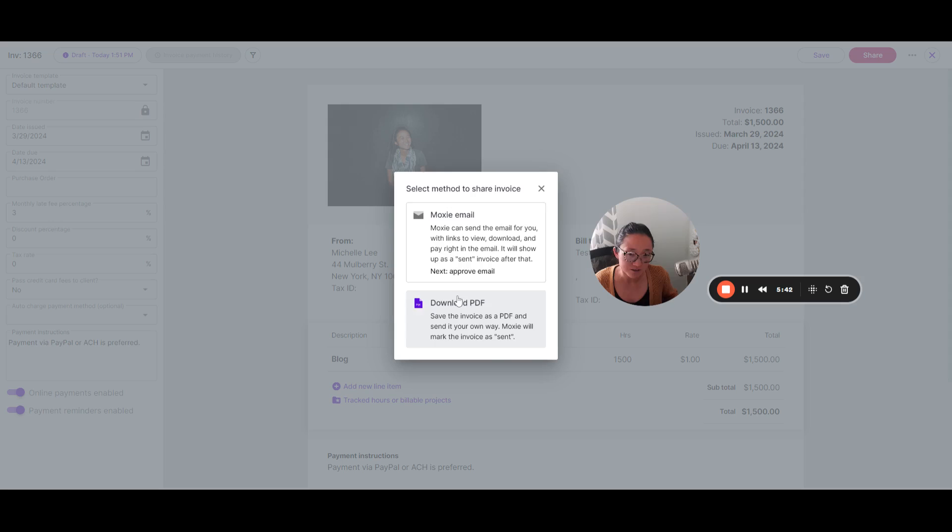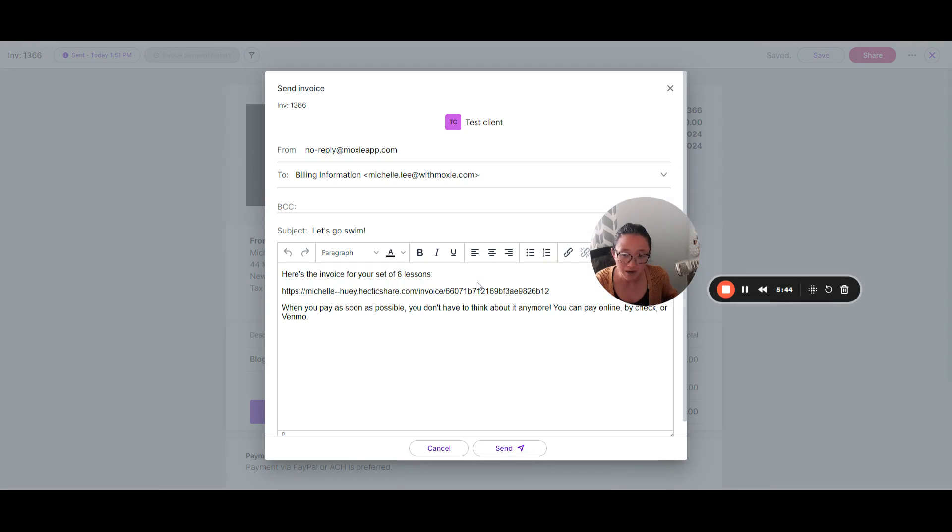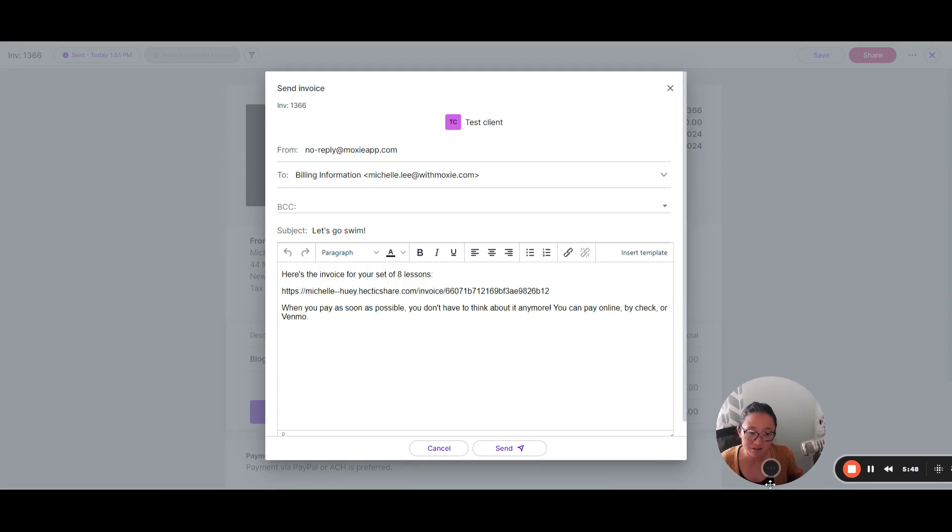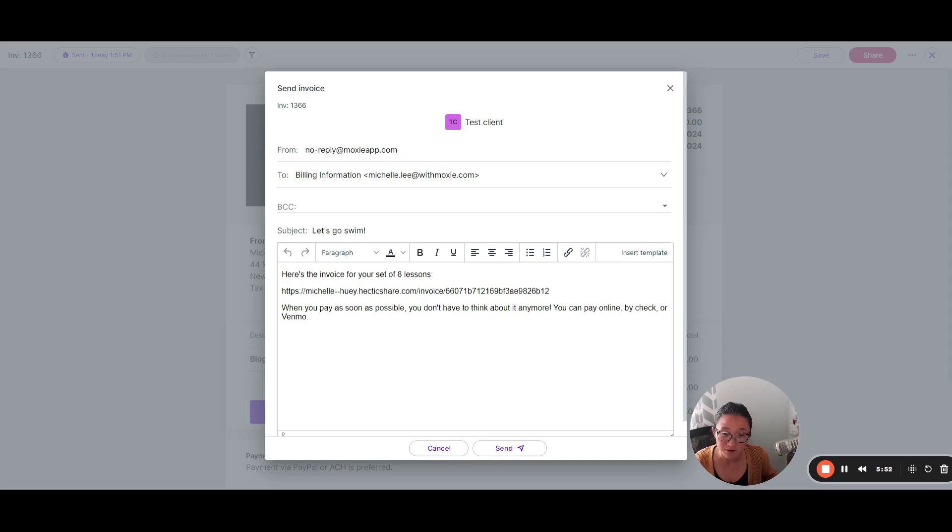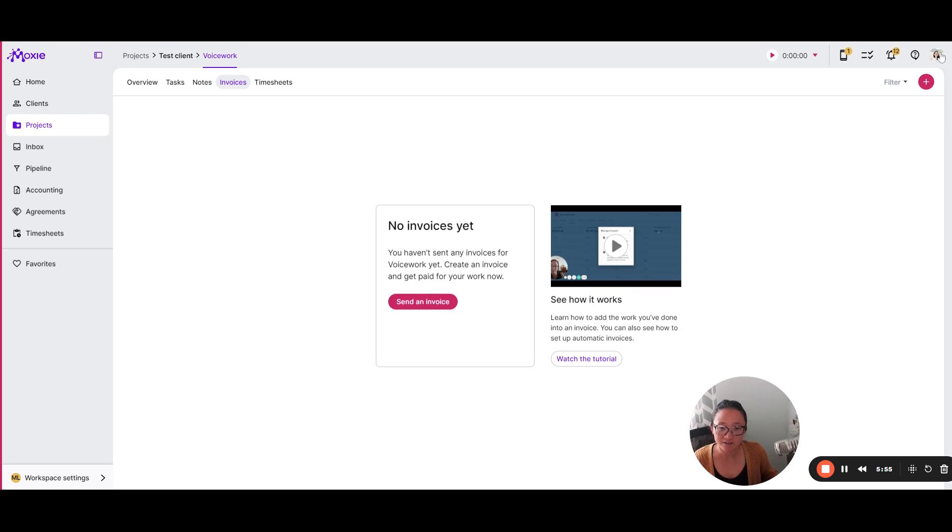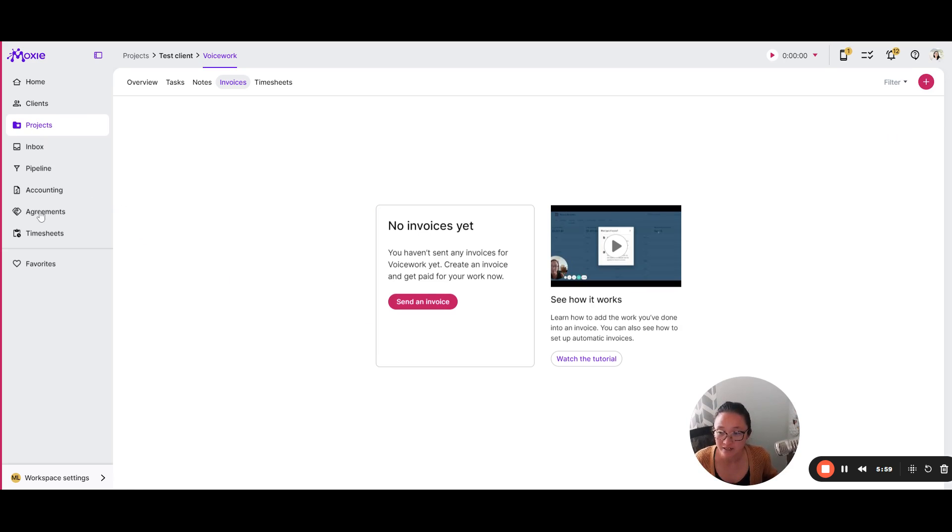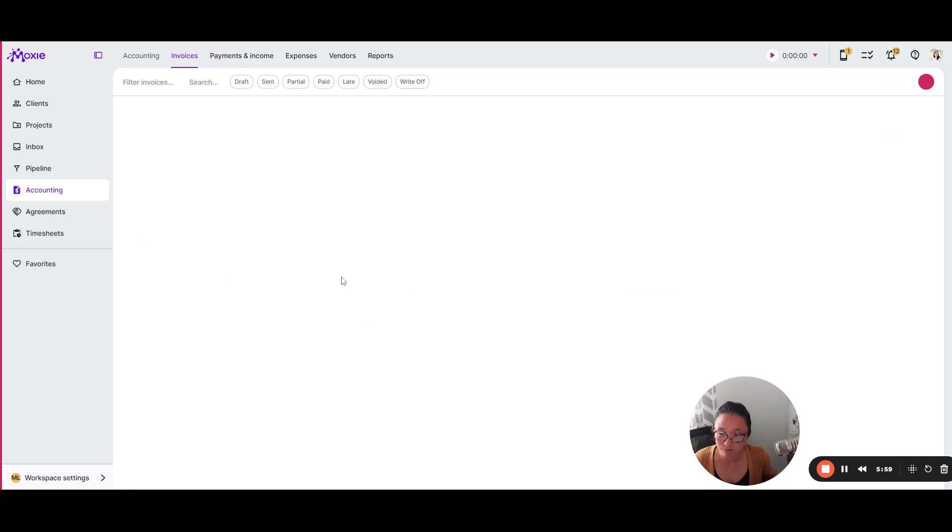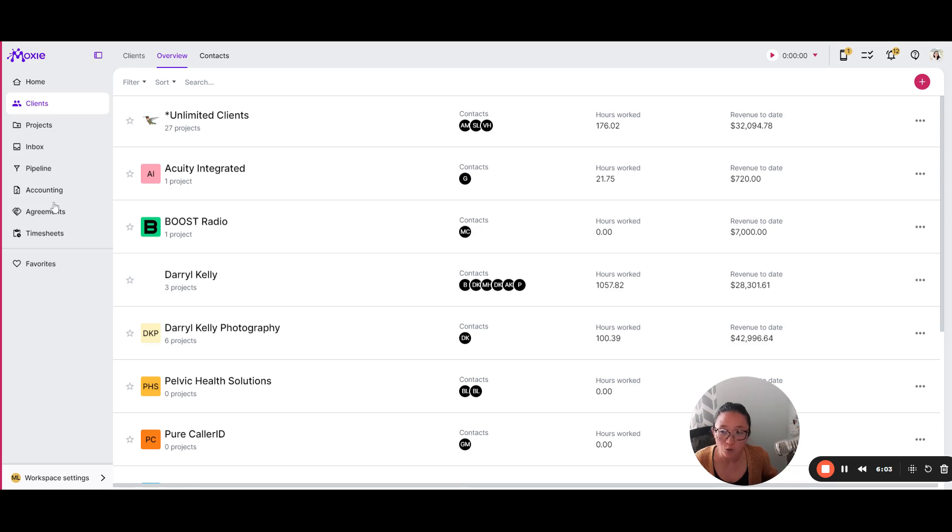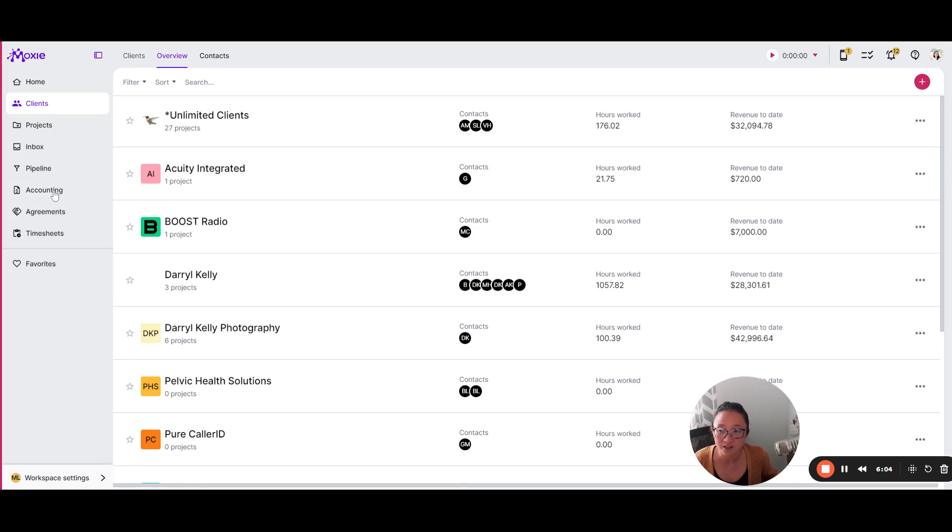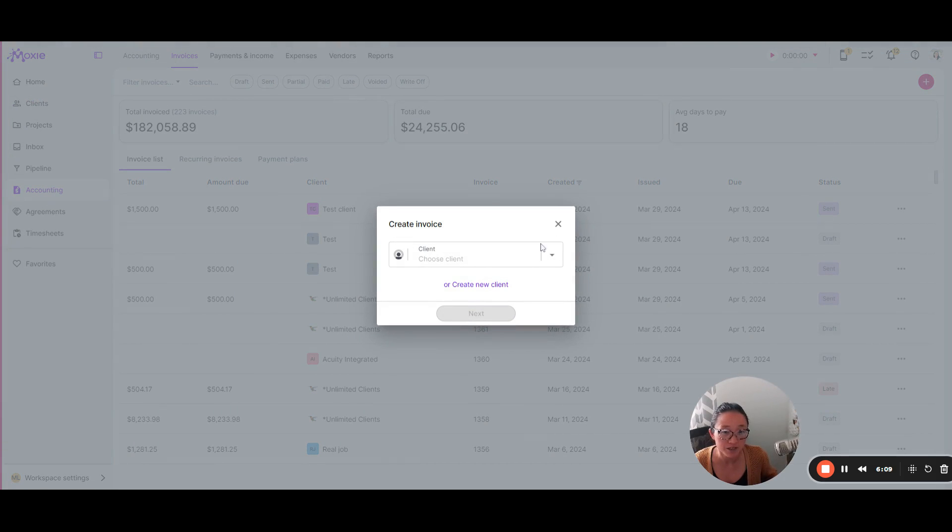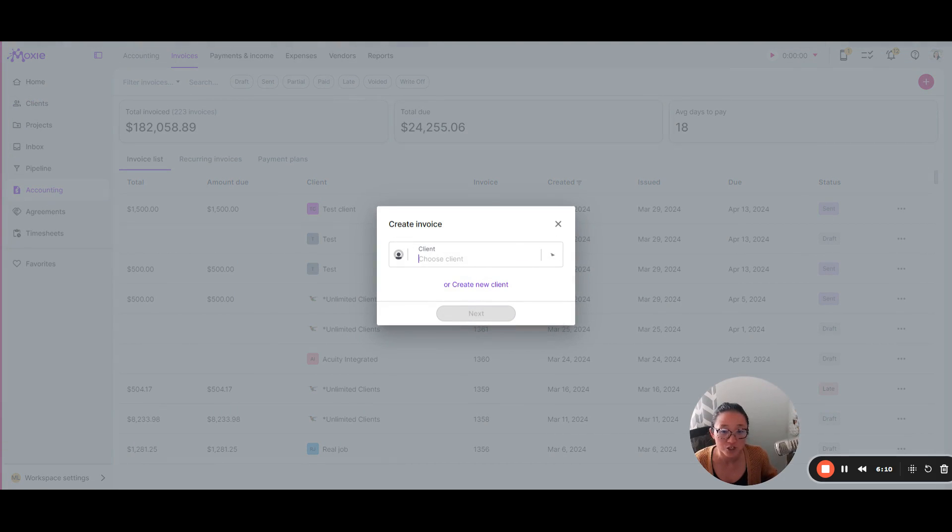So then you're going to share this with an invoice. You can either download it and send it yourself. You can choose to send via a moxie email. You can just type in your email here, or you can use a template. We're going to get to that in just a moment as well. So there is a regular invoice, not a recurring invoice.